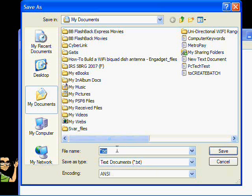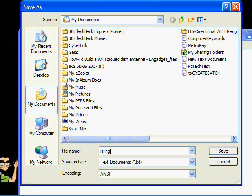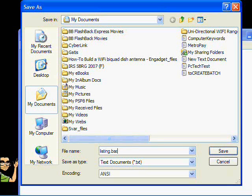Here we're going to give it a name. You can put any name you want. In this case, I'm going to use 'Listing' — L-I-S-T-I-N-G. And we have to add the BAT extension, so after the name we're going to put period and BAT. Now we have to click Save. Since I want to create a directory listing of my Documents folder, I'm just going to save it in my Documents folder.